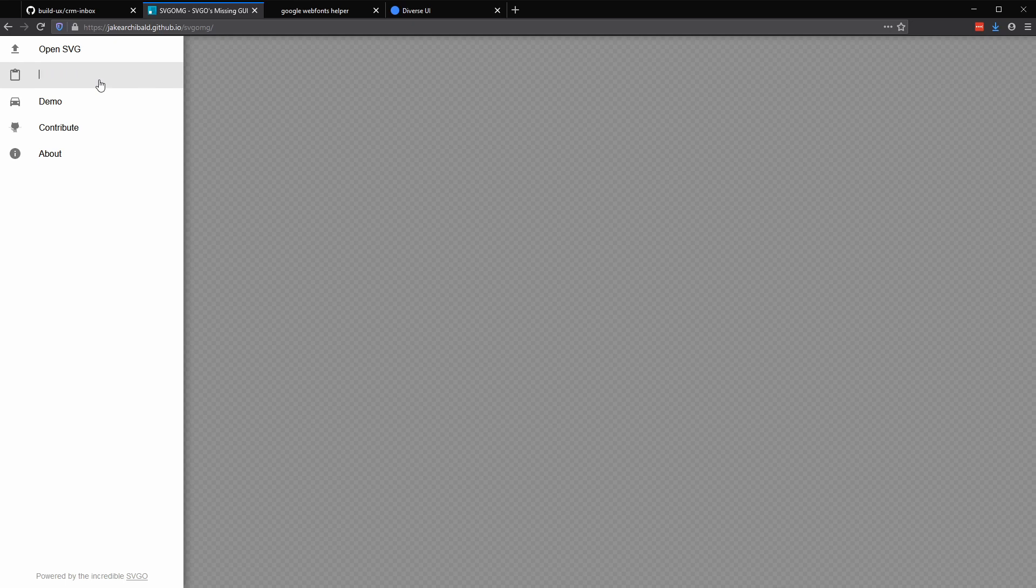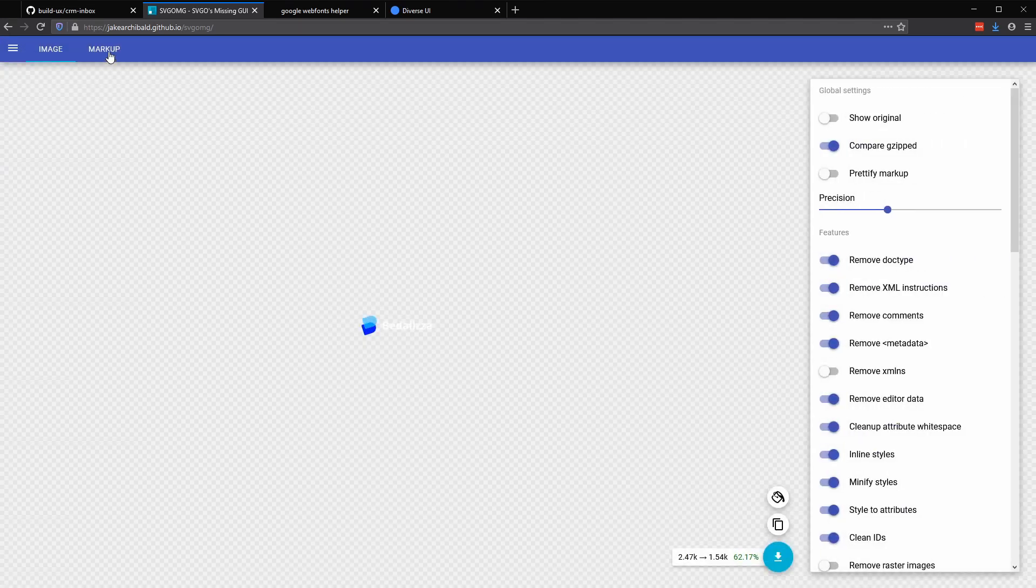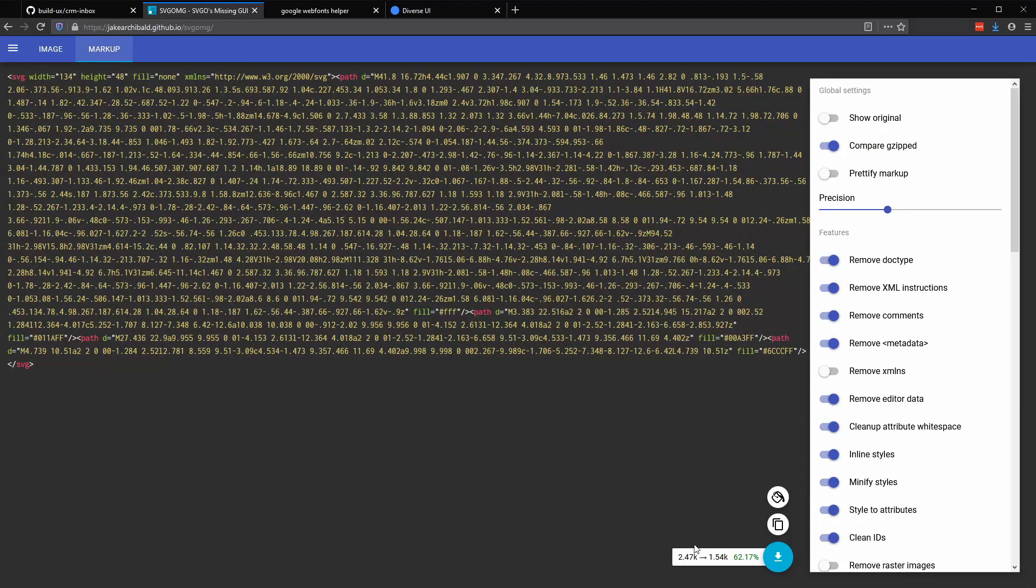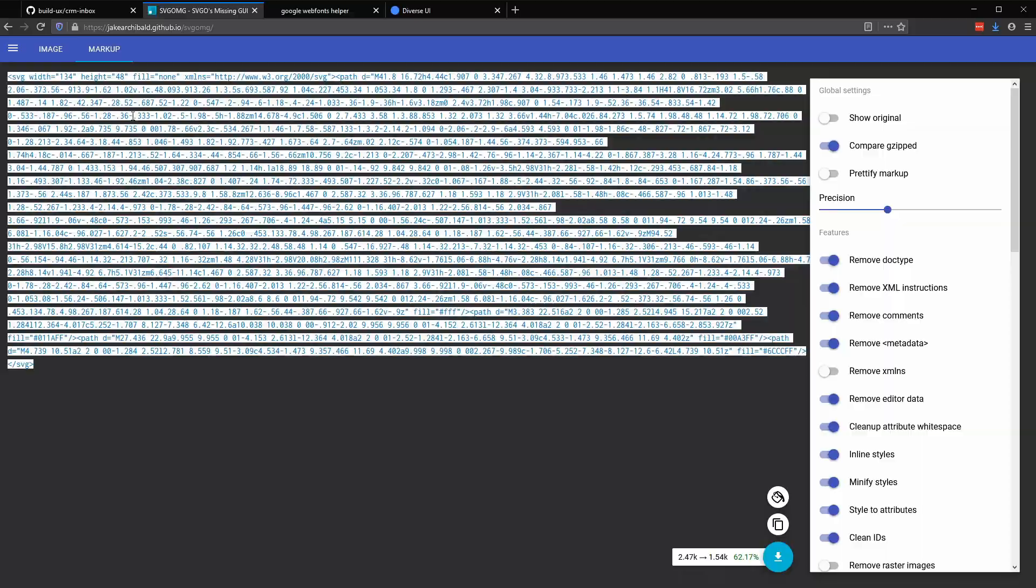And I have a dedicated how-to video on handling SVG files and optimizing them for code. So feel free to reference that. In SVGOMG, I'm going to paste in the markup. And it's already optimized down by 62%. So we have quite significant file size savings. Over in the markup tab, I'm going to copy out this code.